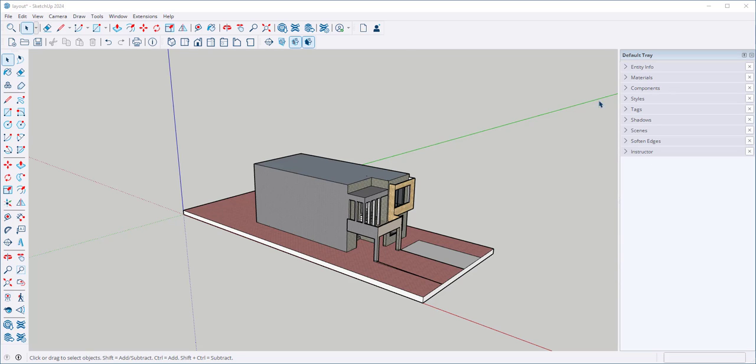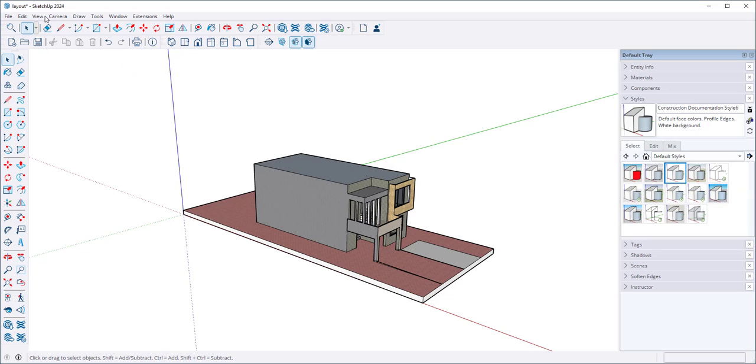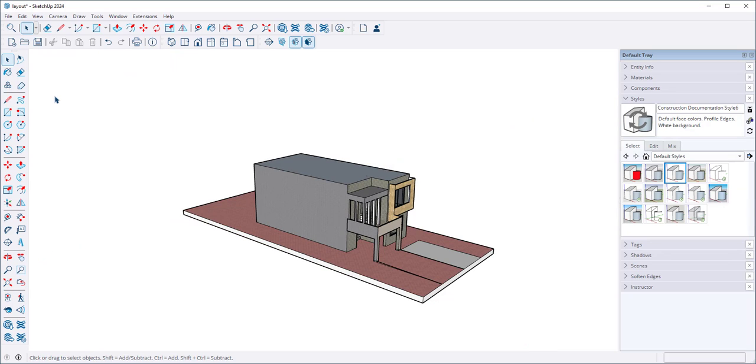I want a white background, so I'm going to click on Styles and Construction Documentation, and under View I'm going to uncheck the axes.